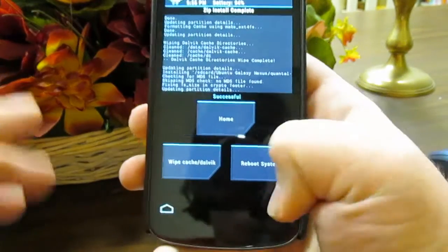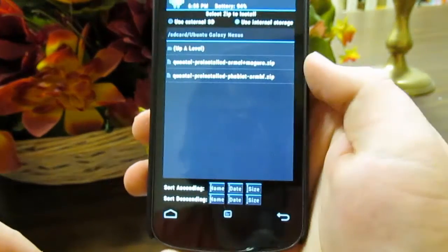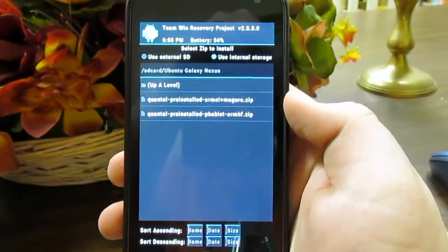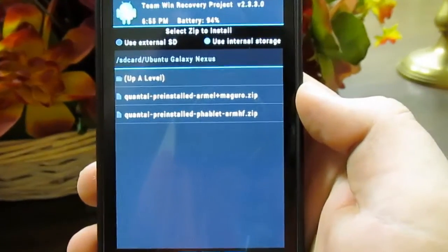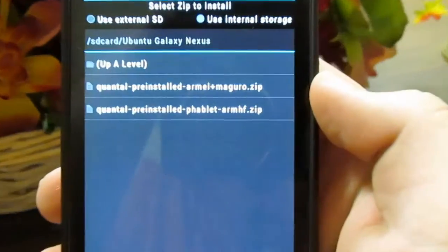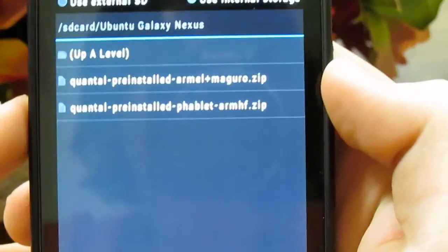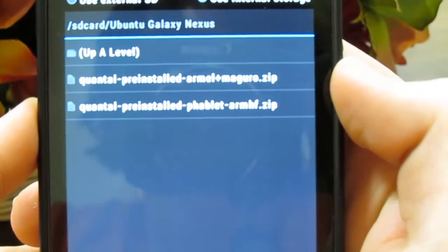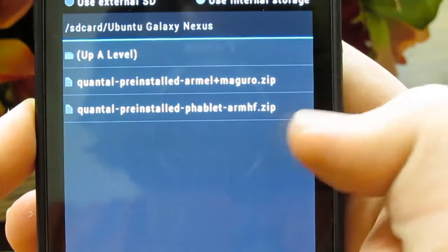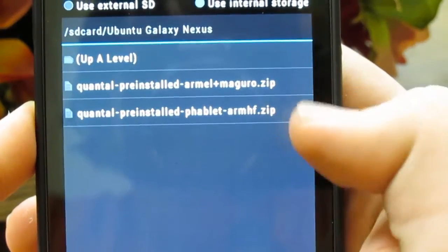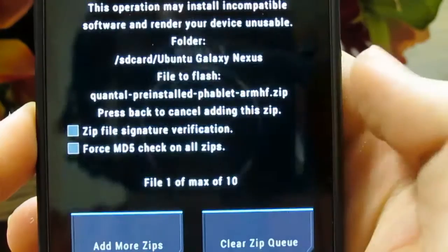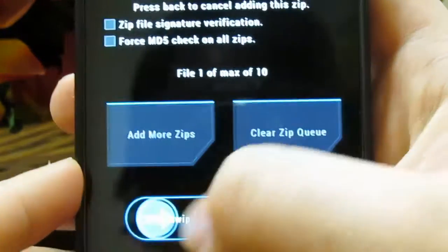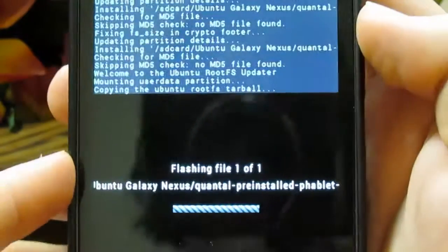Now, do not reboot the system. We are going to go back. And in that same folder, you are going to want to install the pre-installed phablet arm HF thingy. And again, just swipe to install this as well.